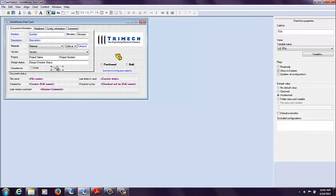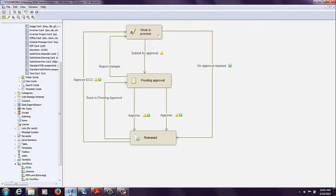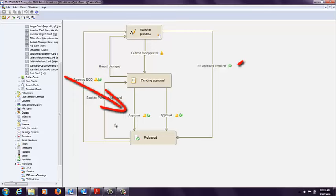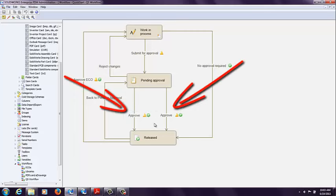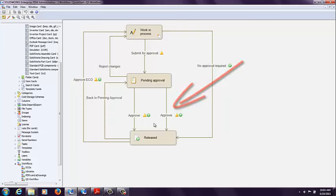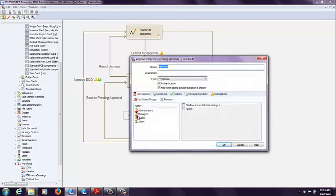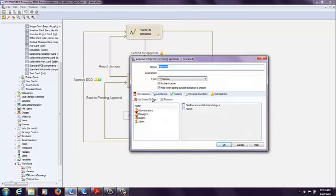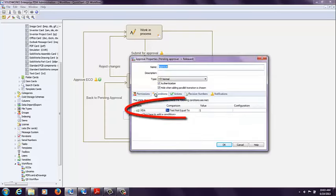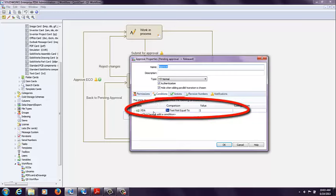We're going to use some conditional formatting within the workflow. So let's take a look at my workflow. I've got two different approve transitions here. The approve transition on the left has a condition that states the variable FDA, which is tied to that checkbox. I have a comparison here,